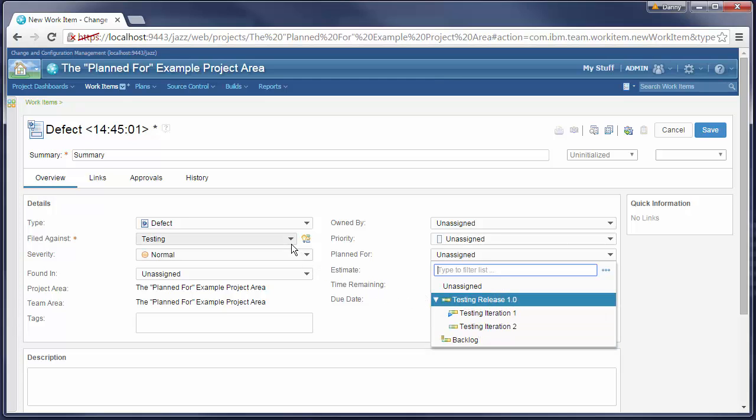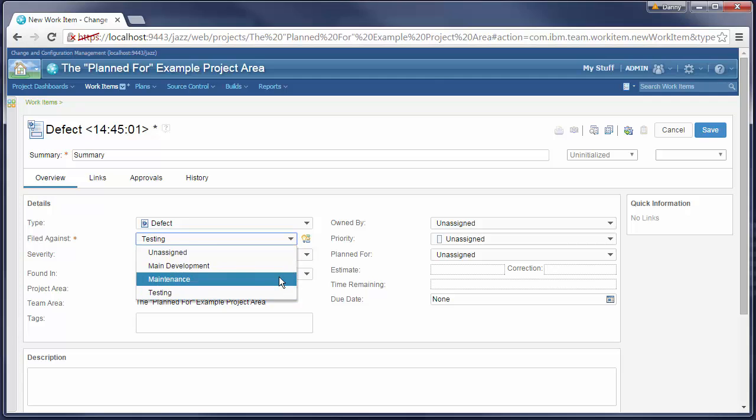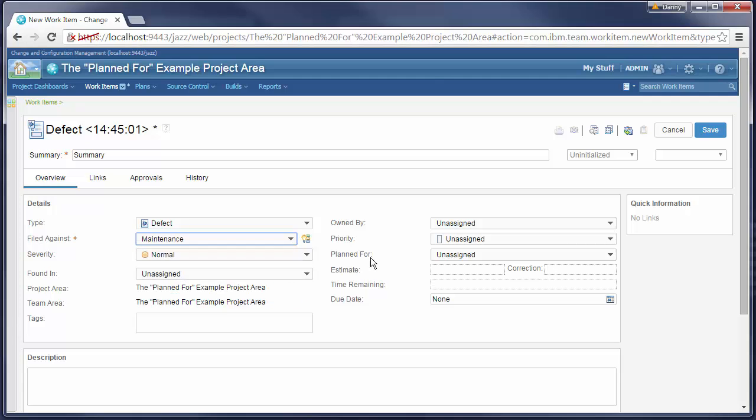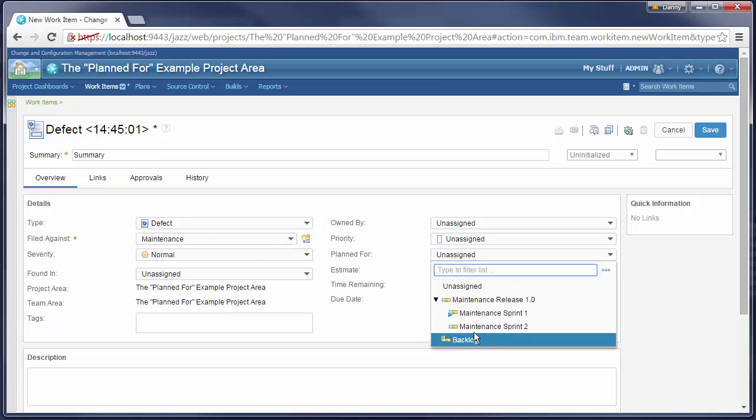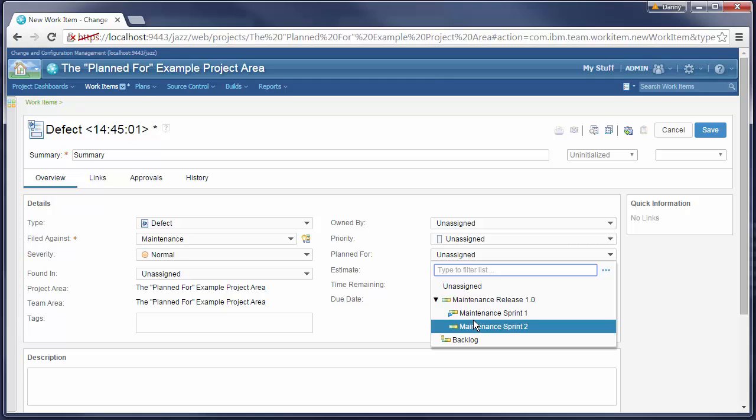If we select a different category, for example maintenance, the Planned For drop-down will contain only iterations from the maintenance timeline.